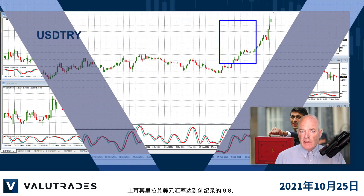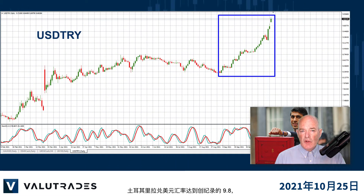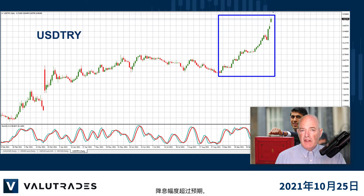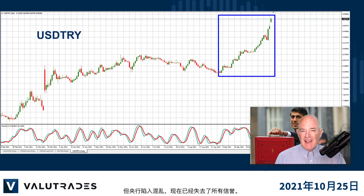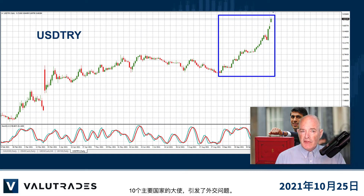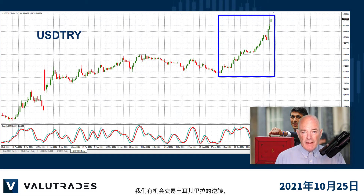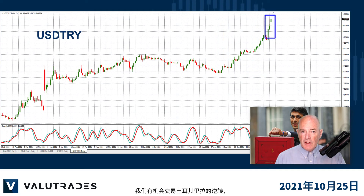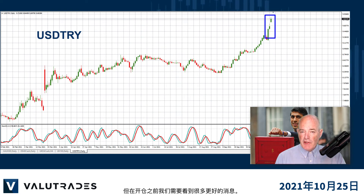The Turkish Lira has reached 9.8 against the US Dollar, which is a record, following a bigger than expected interest rate cut. The central bank is in disarray and has lost all credibility. President Erdogan has caused a diplomatic issue by ordering the expulsion of ambassadors from 10 major countries. We have the opportunity to trade the reversal on the Turkish Lira, but we need to see a lot of better news before opening a position.